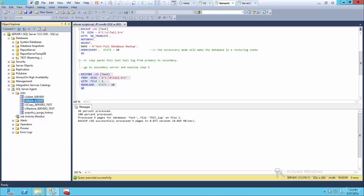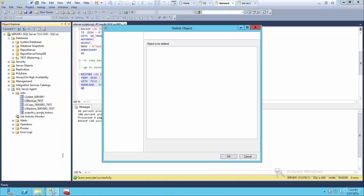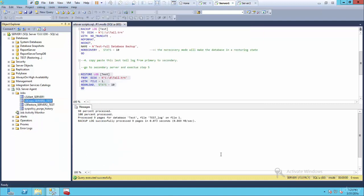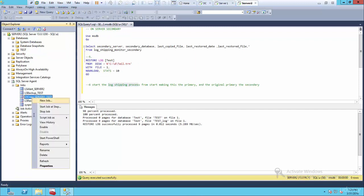Now obviously this was a backup job, we don't need it. So we can delete this. Go delete. We can do the same on server two, we can delete these.